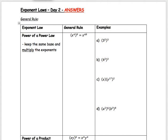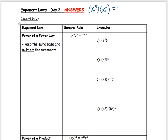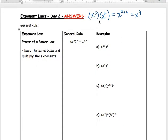Welcome to Exponent Laws Day 2. Last day we looked at multiplying and dividing, so I'll add those here at the top. If we had x to the 5 multiplied by x to the 4 — same base — you add the exponents and get x to the 9.